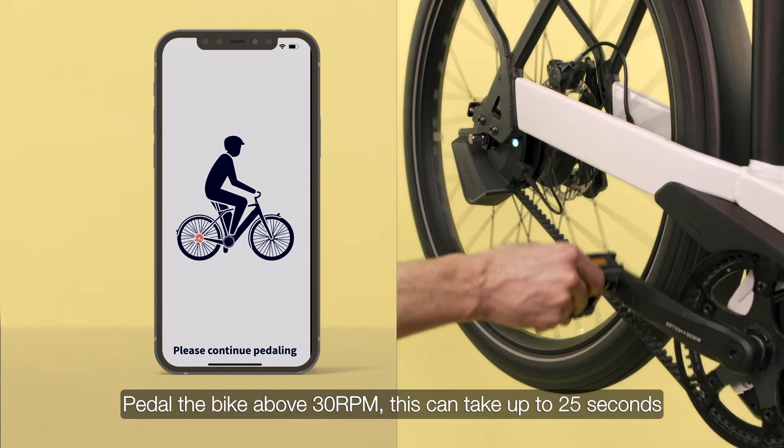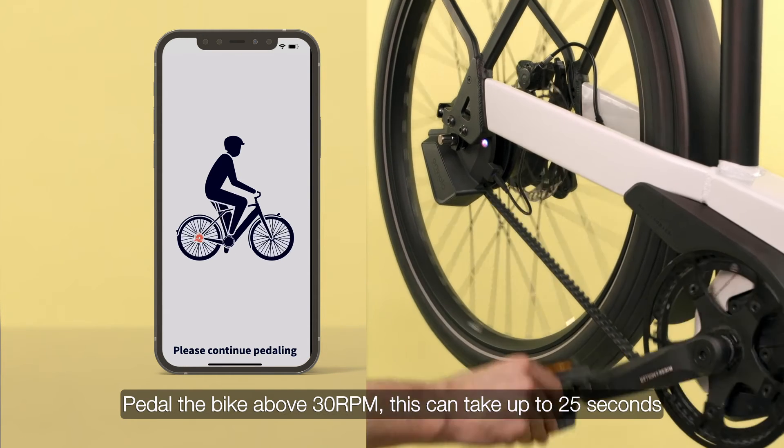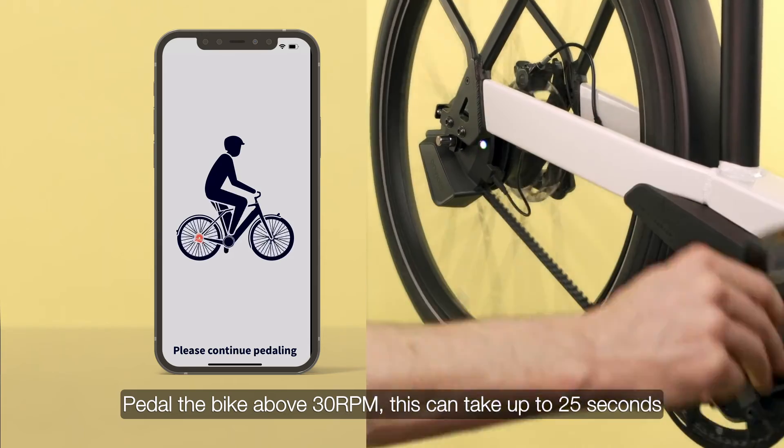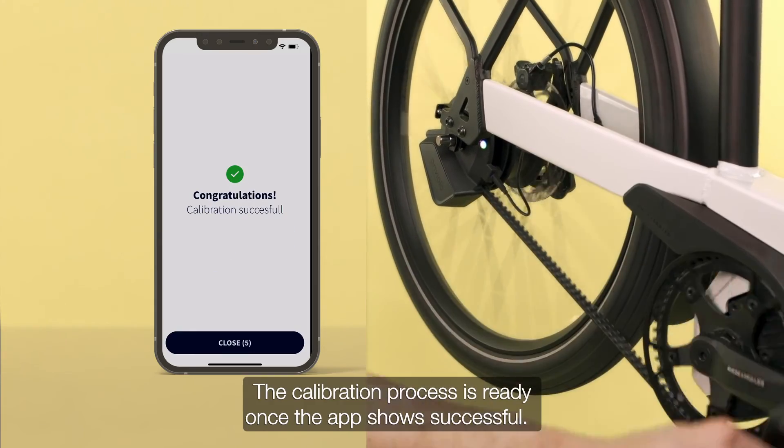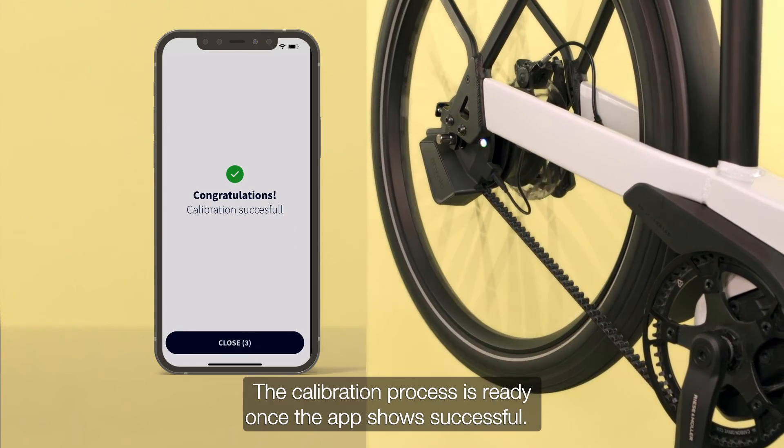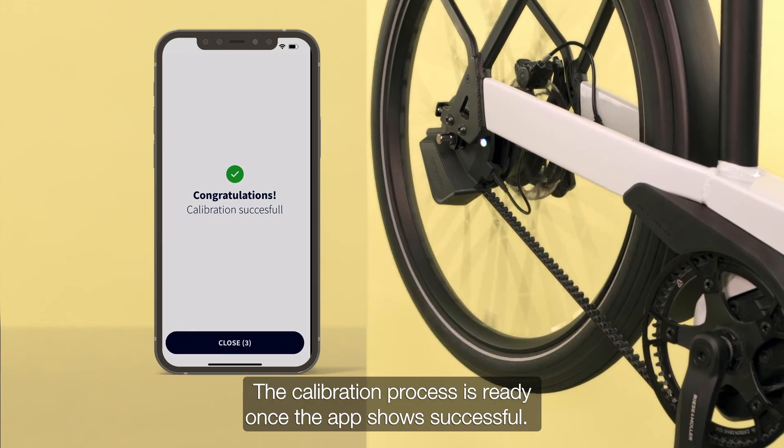Pedal the bike above 30 RPM. This can take up to 25 seconds. The calibration process is ready once the app shows successful.